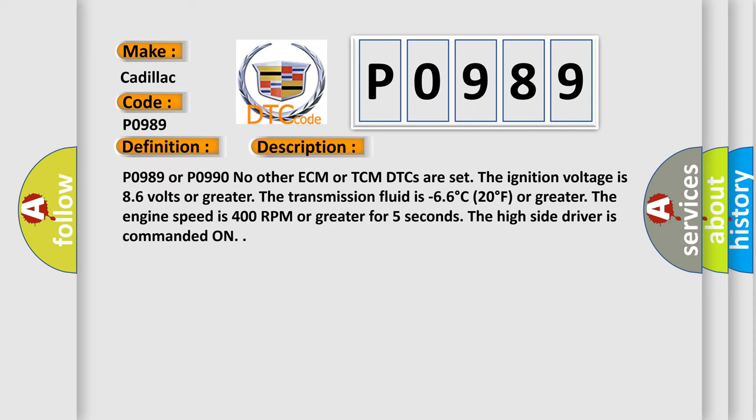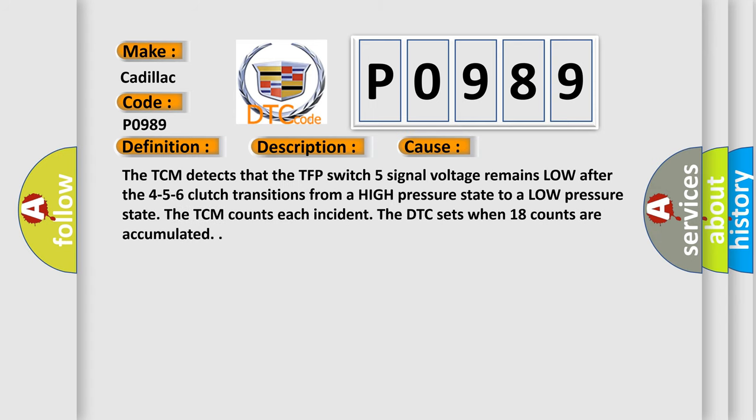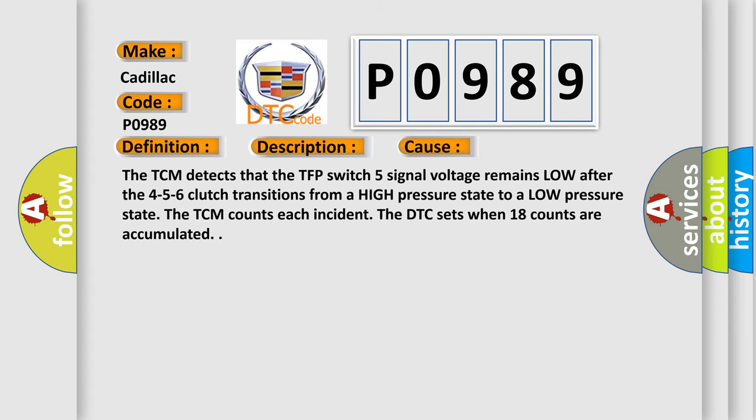P0989 or P0990 no other ECM or TCM DTCs are set. The ignition voltage is 8.6 volts or greater. The transmission fluid is minus 6.6 degrees Celsius, 20 degrees Fahrenheit or greater. The engine speed is 400 RPM or greater for 5 seconds. The high side driver is commanded on.